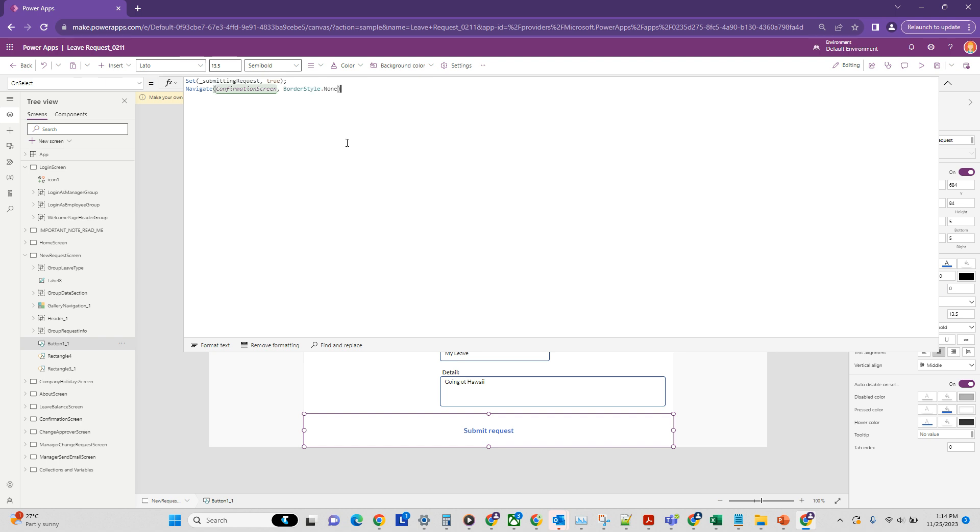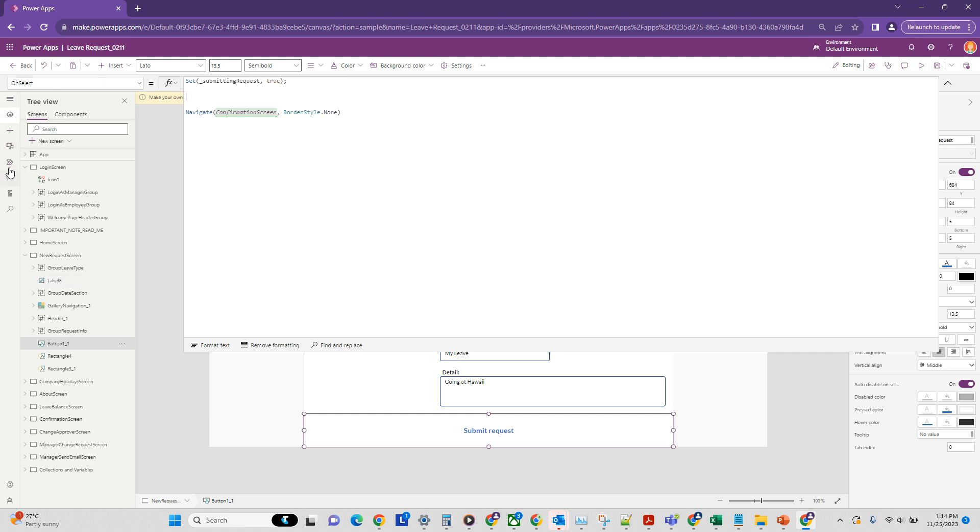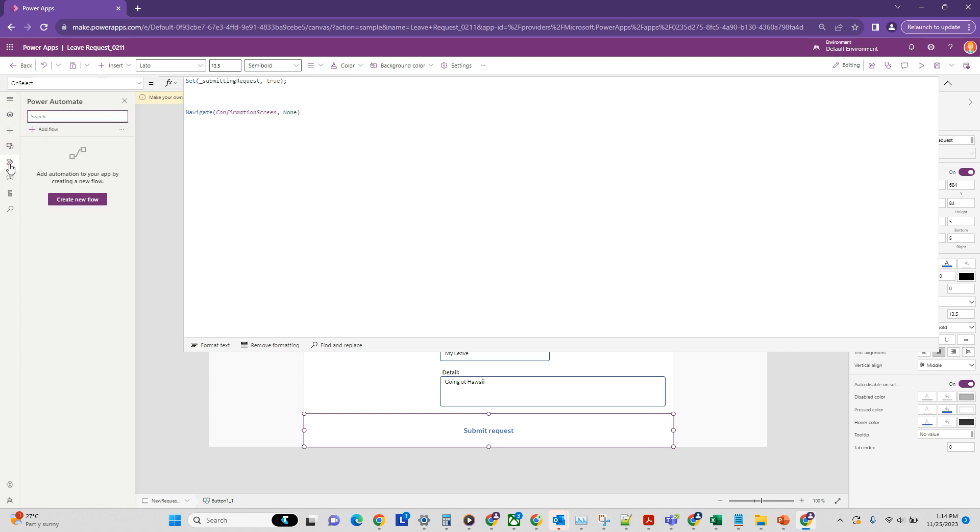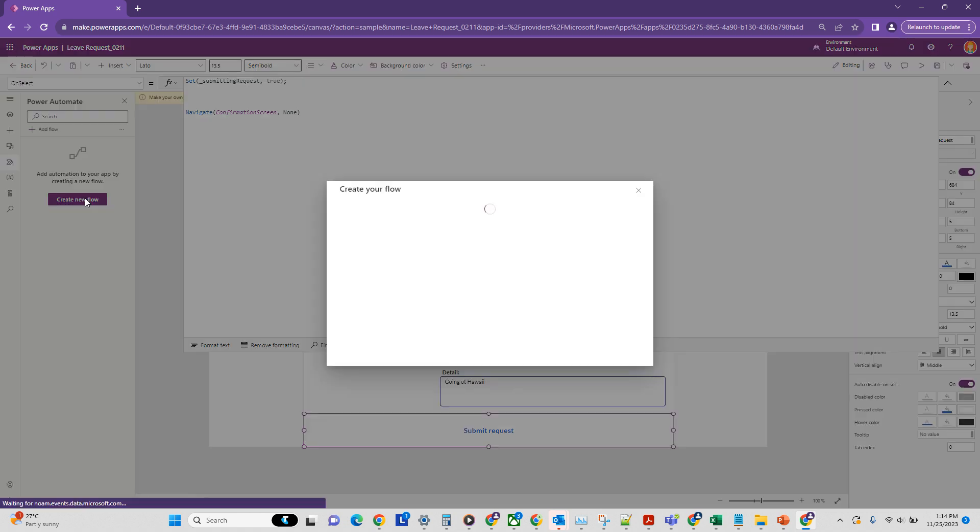So there's nothing much happening here apart from the submit. After the submit and before the navigation, this is where I want to call my flow to send an email to my manager. In order to do that, you can see there is a button for Power Automate flow, and from here you can create a new flow. So let's click on that.